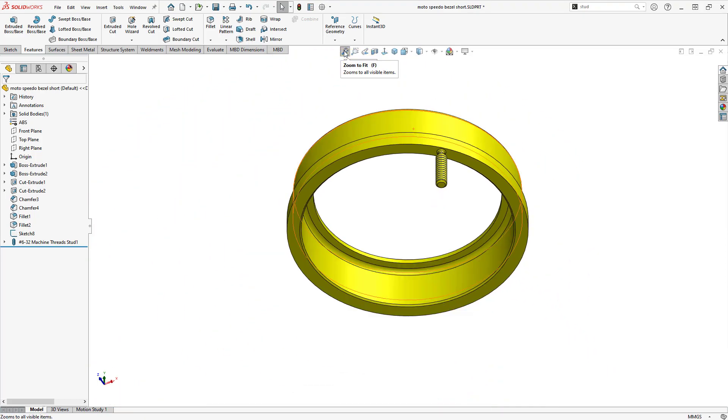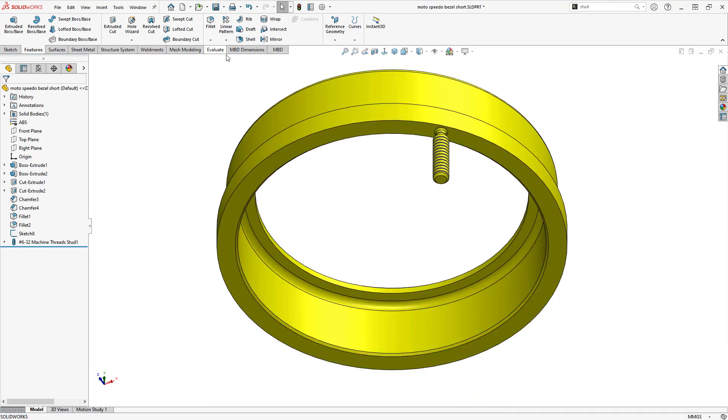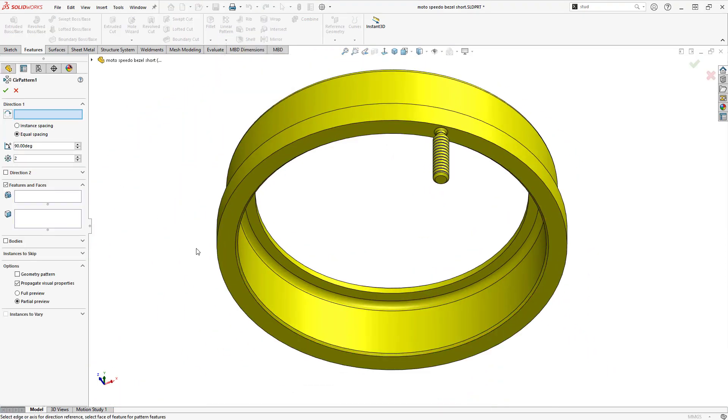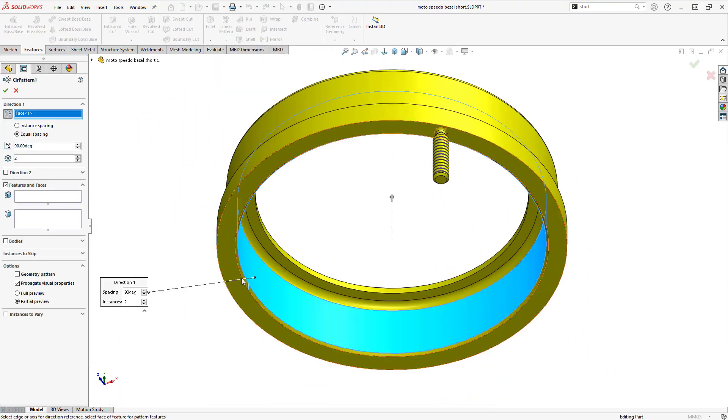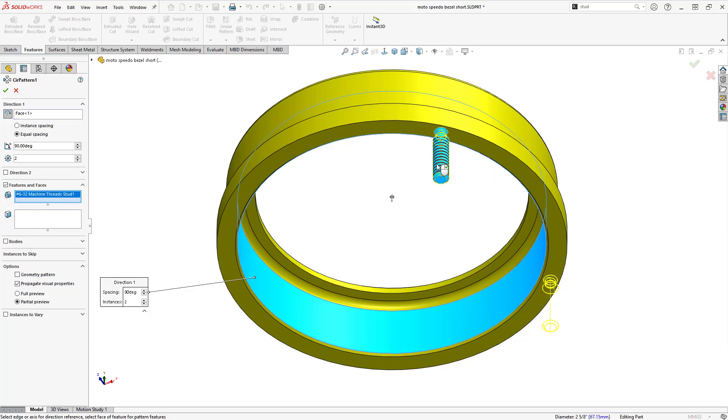And since only one stud can be created at a time, I'll just pattern this feature to get the remaining studs required for this design.